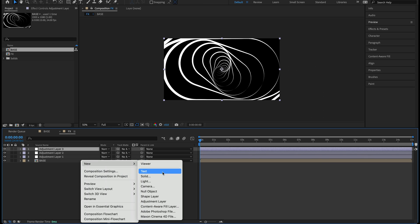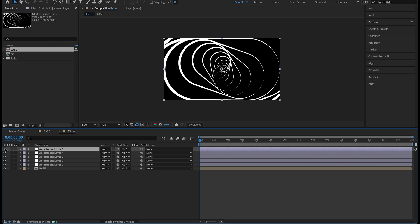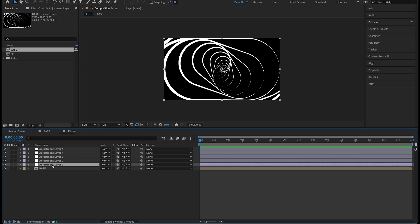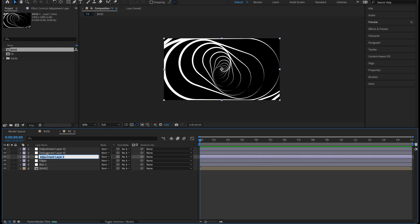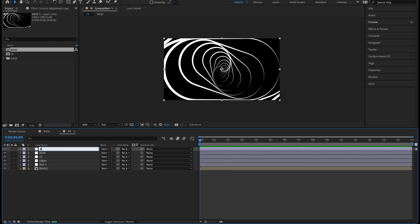The reason I use multiple adjustment layers instead of stacking everything on one is that it's easier to turn things on and off as I go to see how they're affecting things. If I run into a problem I can quickly isolate layers. Let's rename them: adjustment layer one is 'blur one', layer two is 'edges', layer three is 'cc', layer four is 'glow', and layer five is 'blur two'. I name them according to the effect going on each.